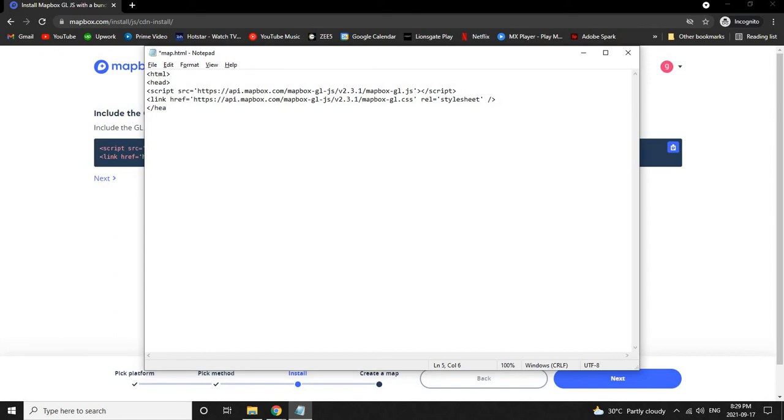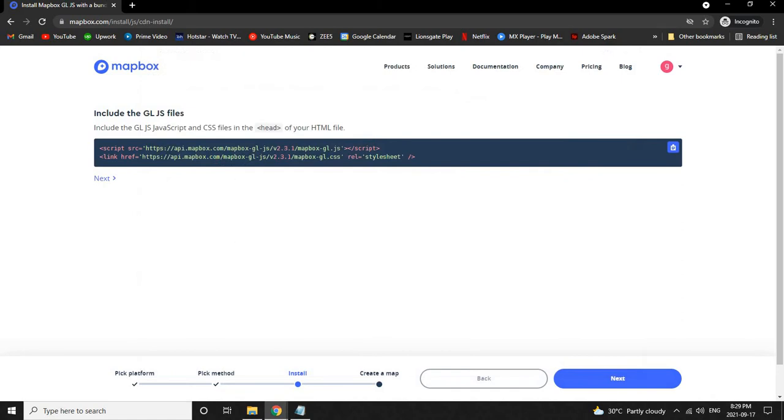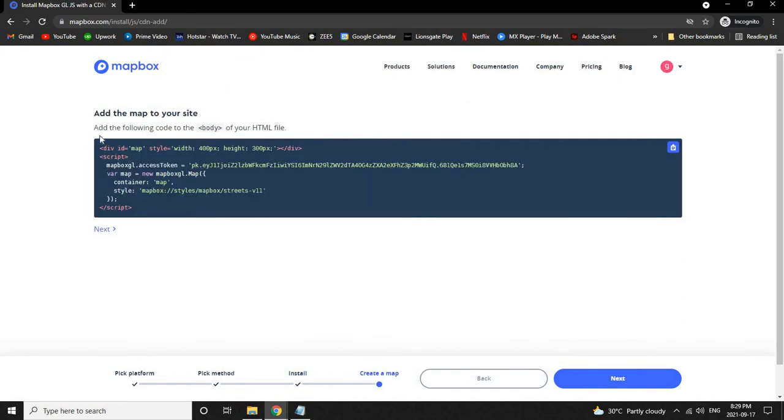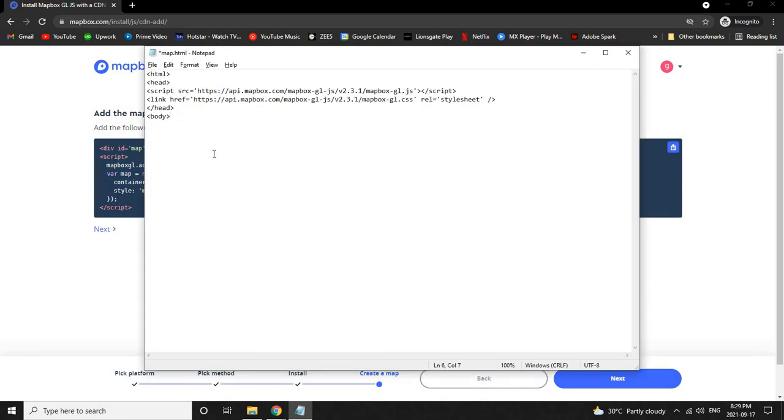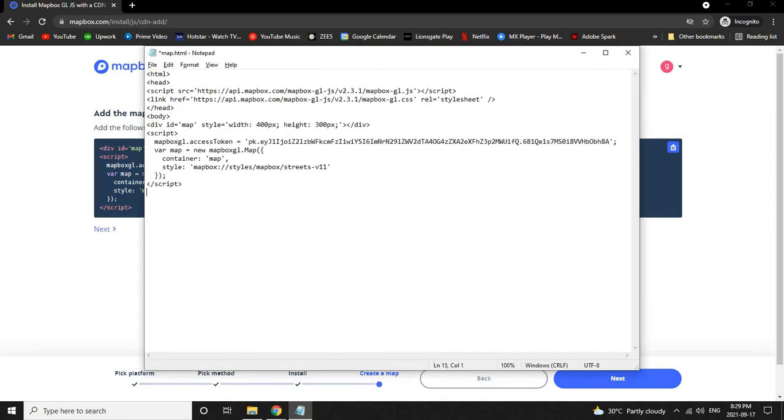The next line, open bracket body and close bracket. Now let's go back to the web page, click Next, and then copy this by using this button and paste this in the next line.